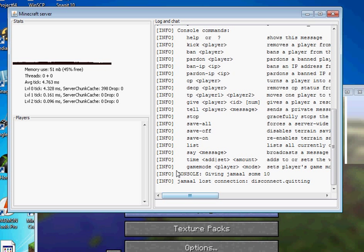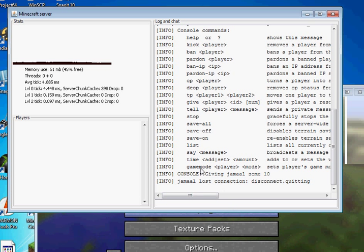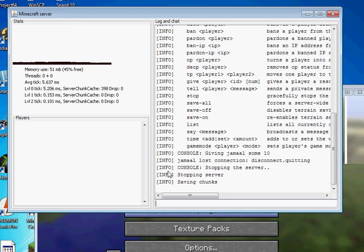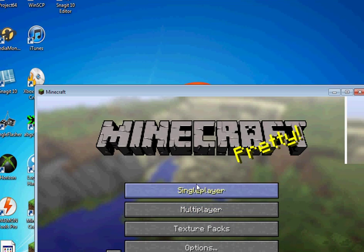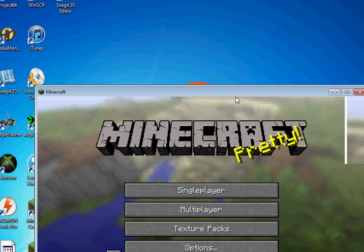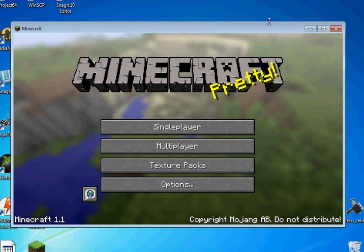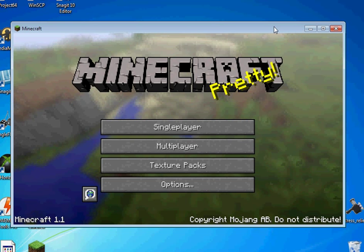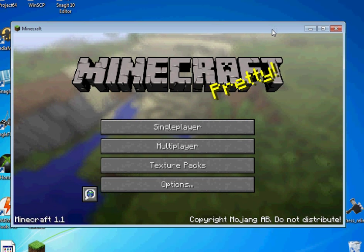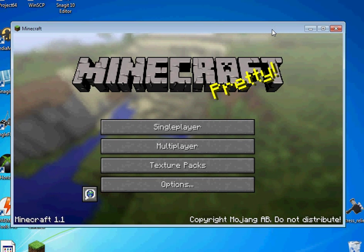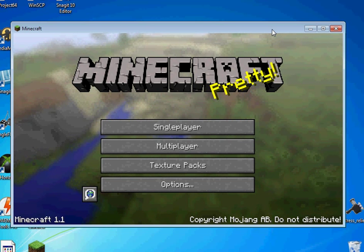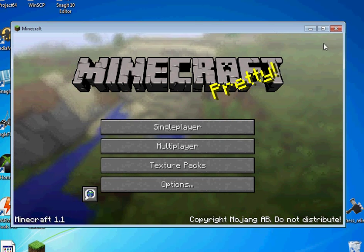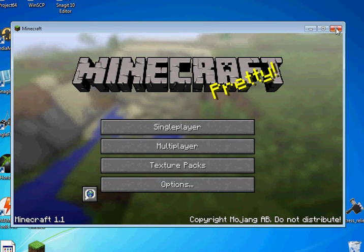So when someone leaves it'll say lost connection you want to stop the server type stop saving chunks and it'll quit that simple. All right thanks for watching subscribe like and watch my other videos have a nice day.